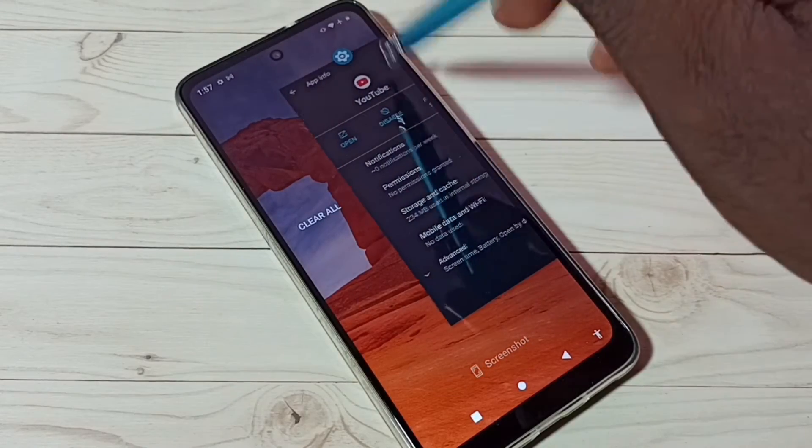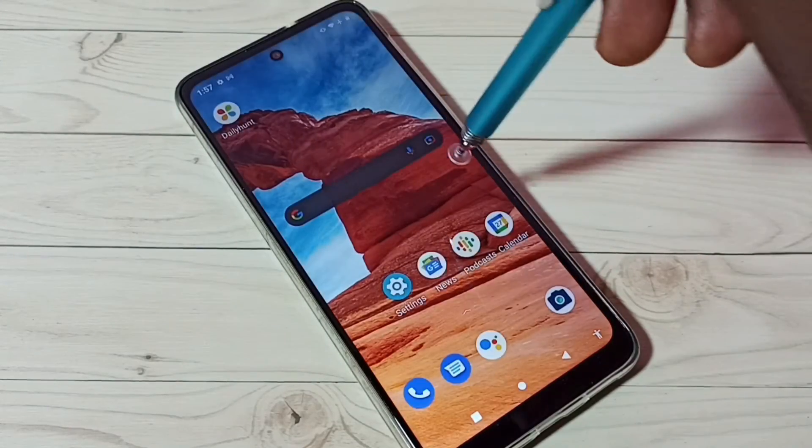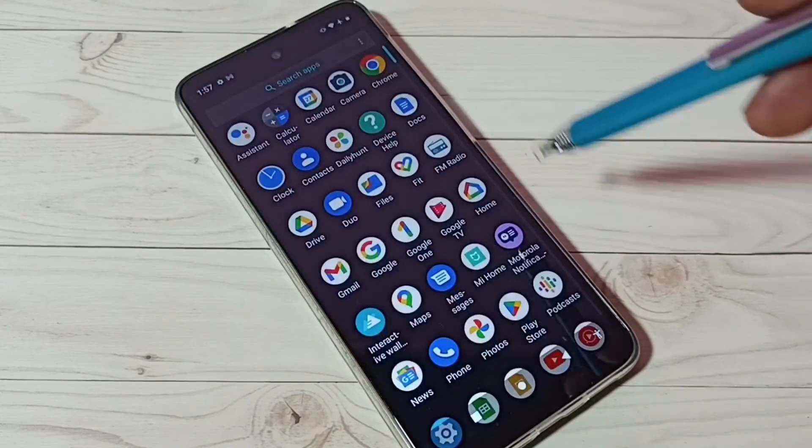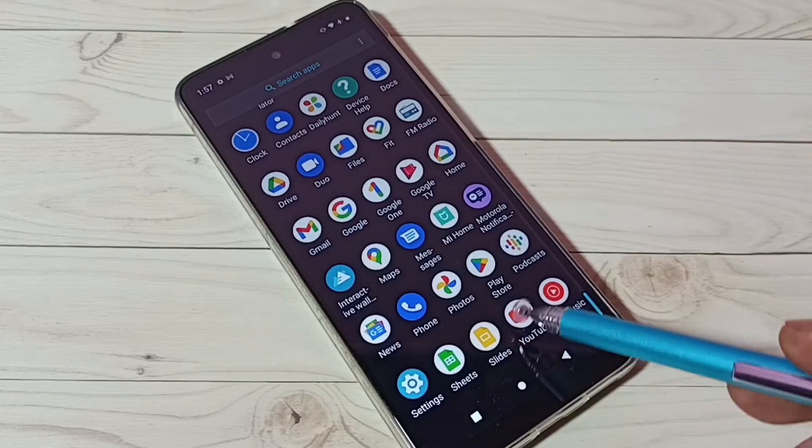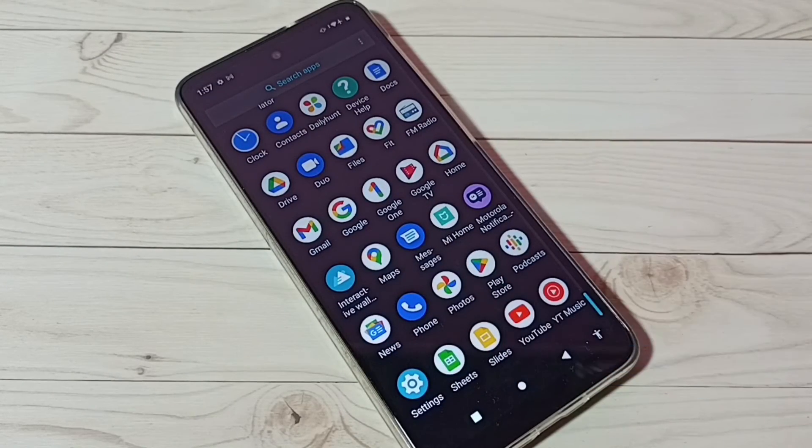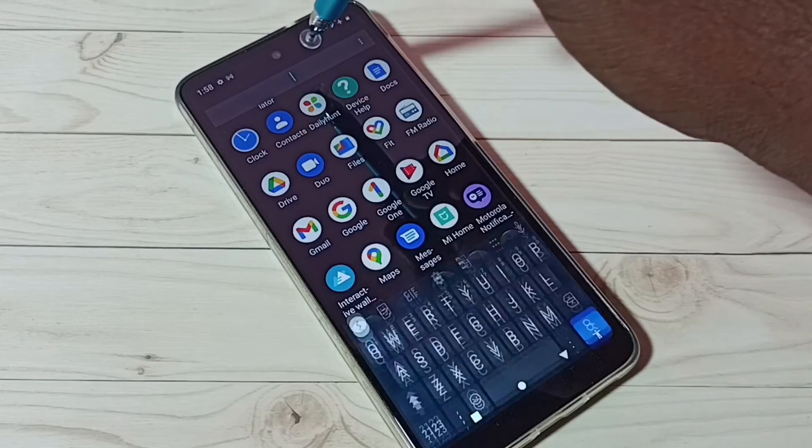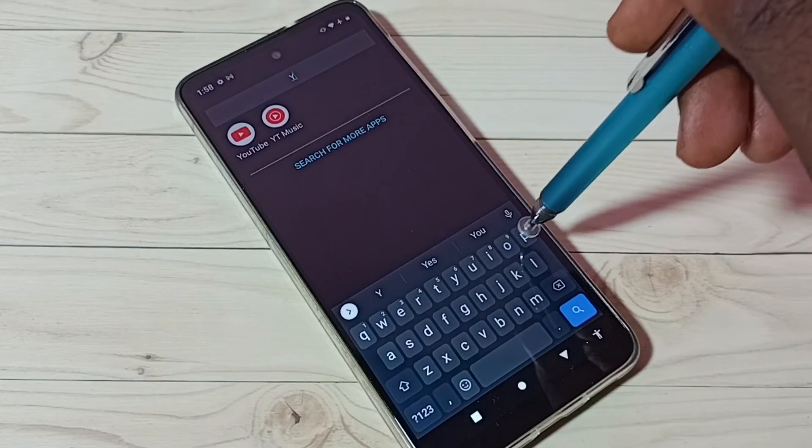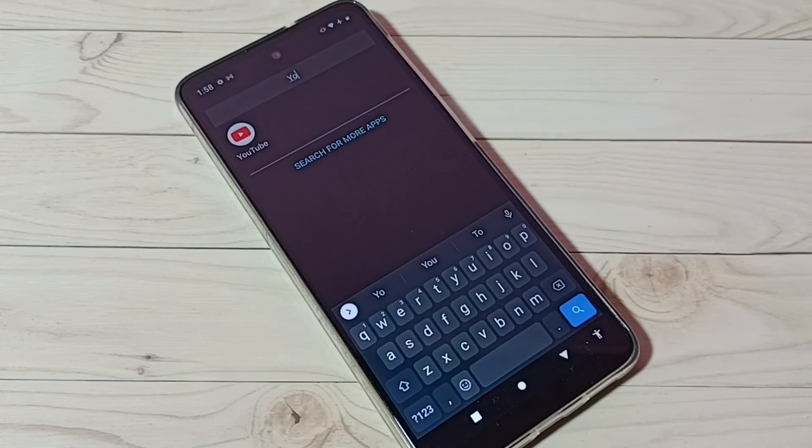See, now here we can see the YouTube app icon. Let me search. See, now it's showing YouTube.